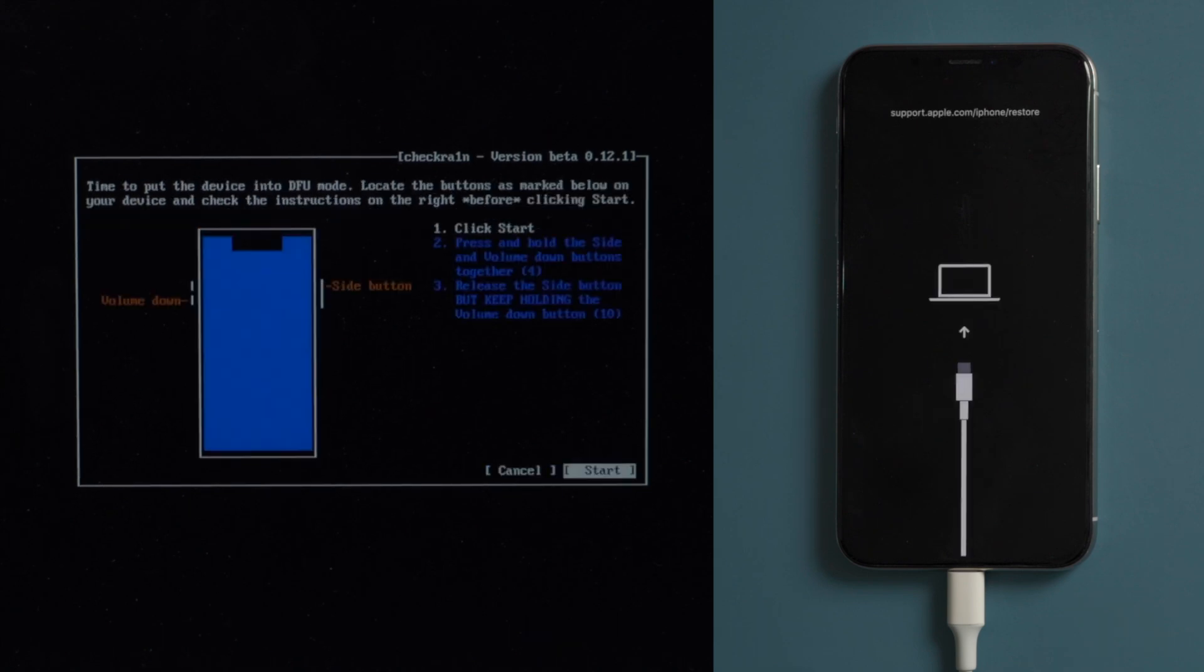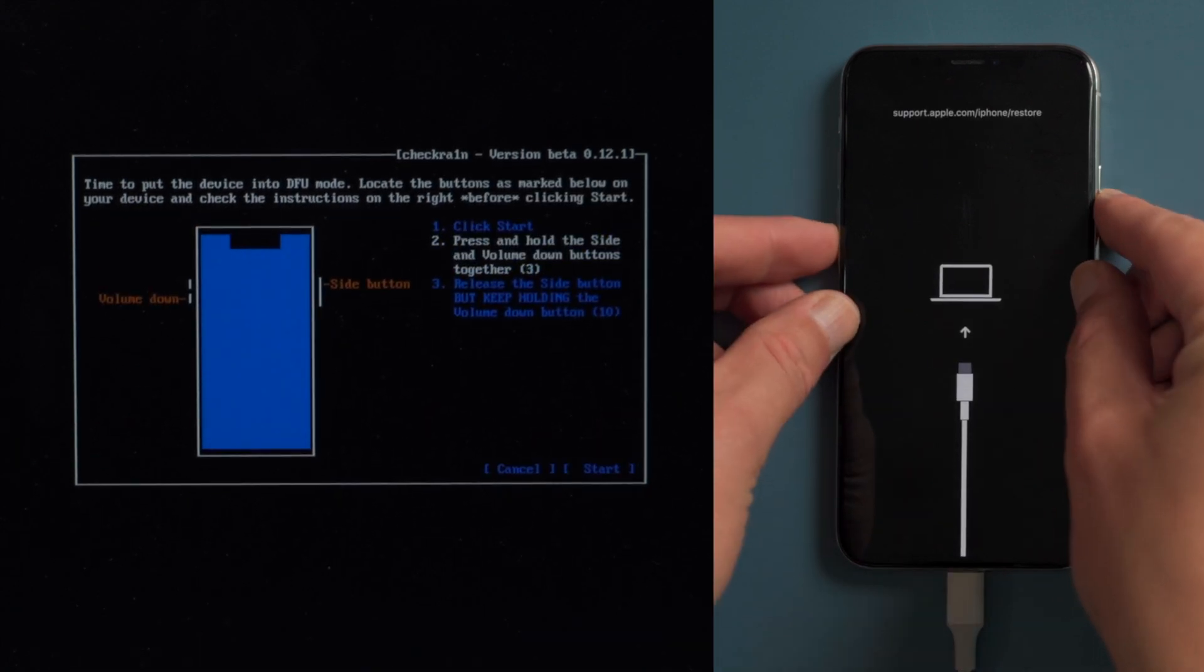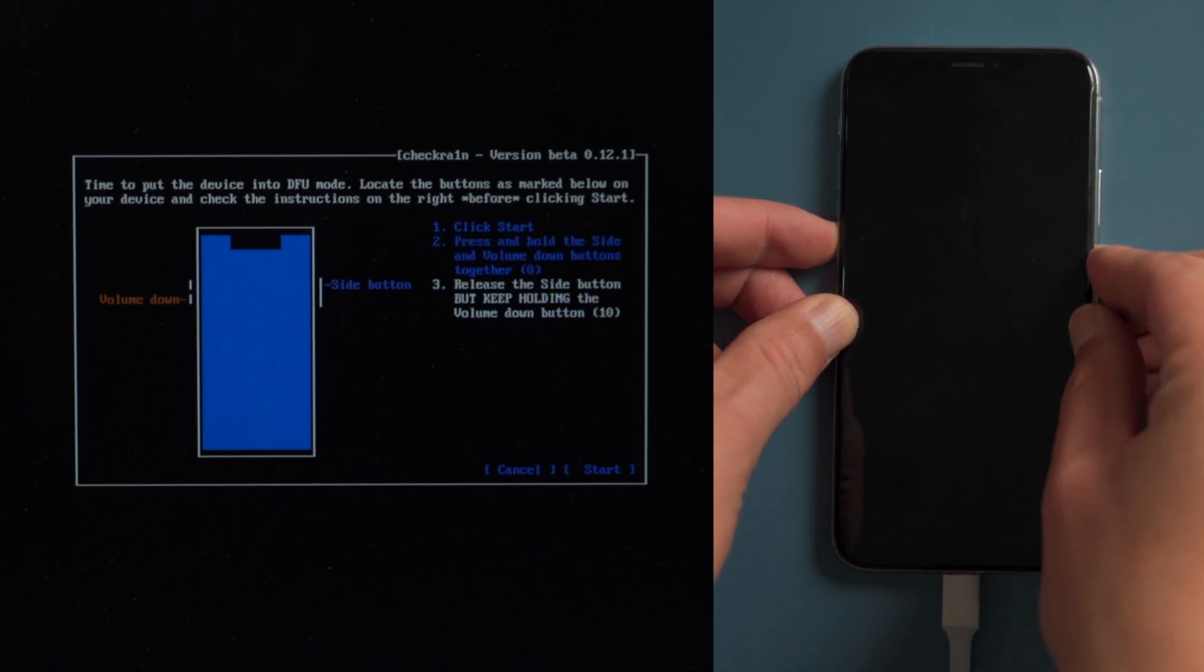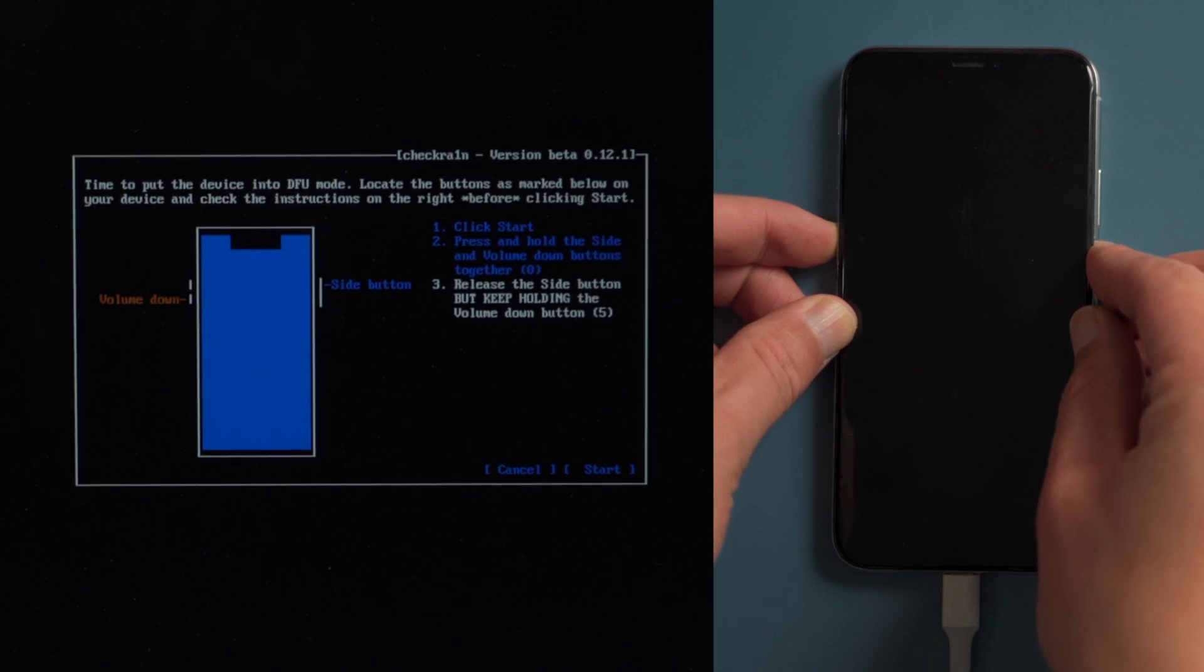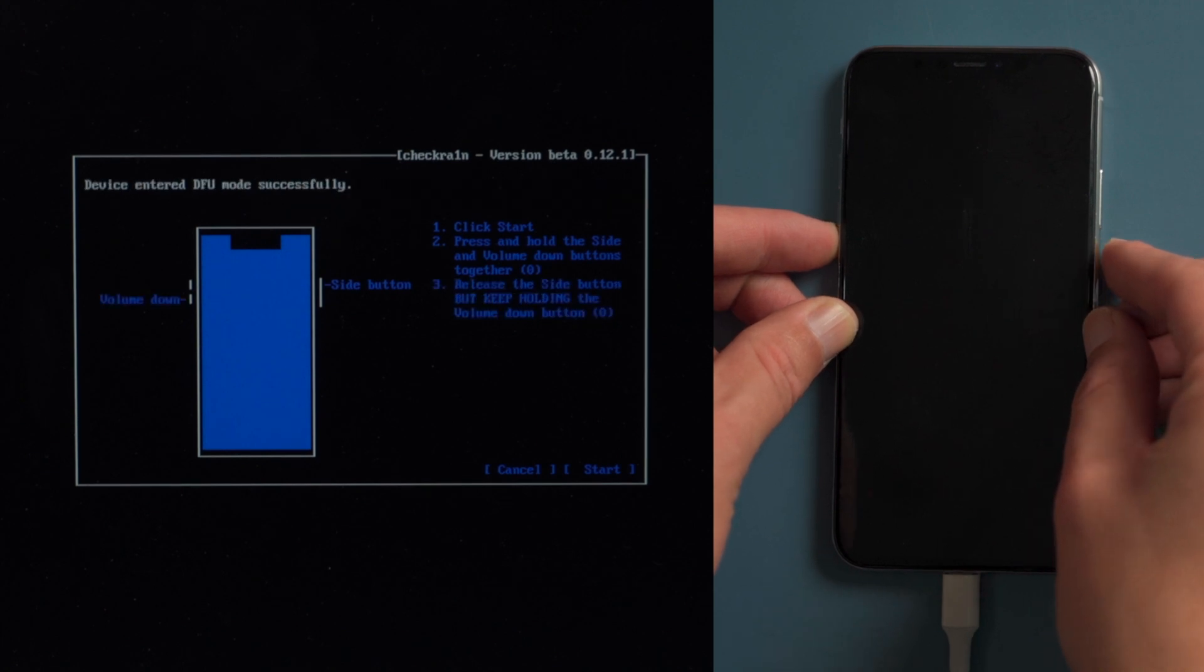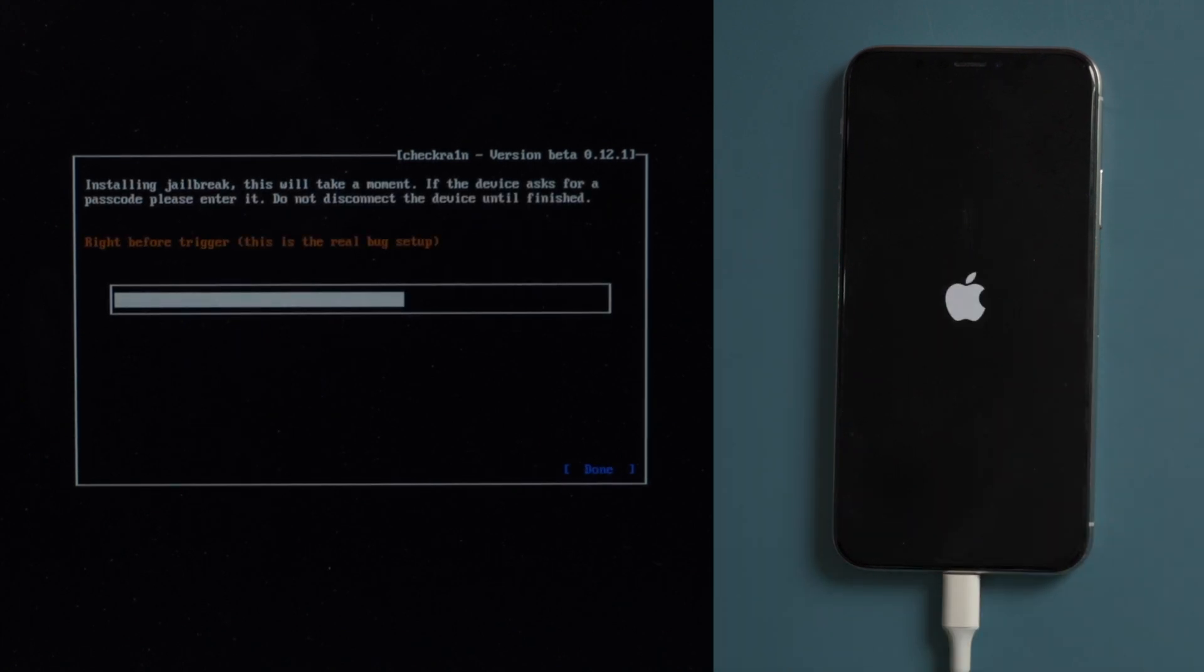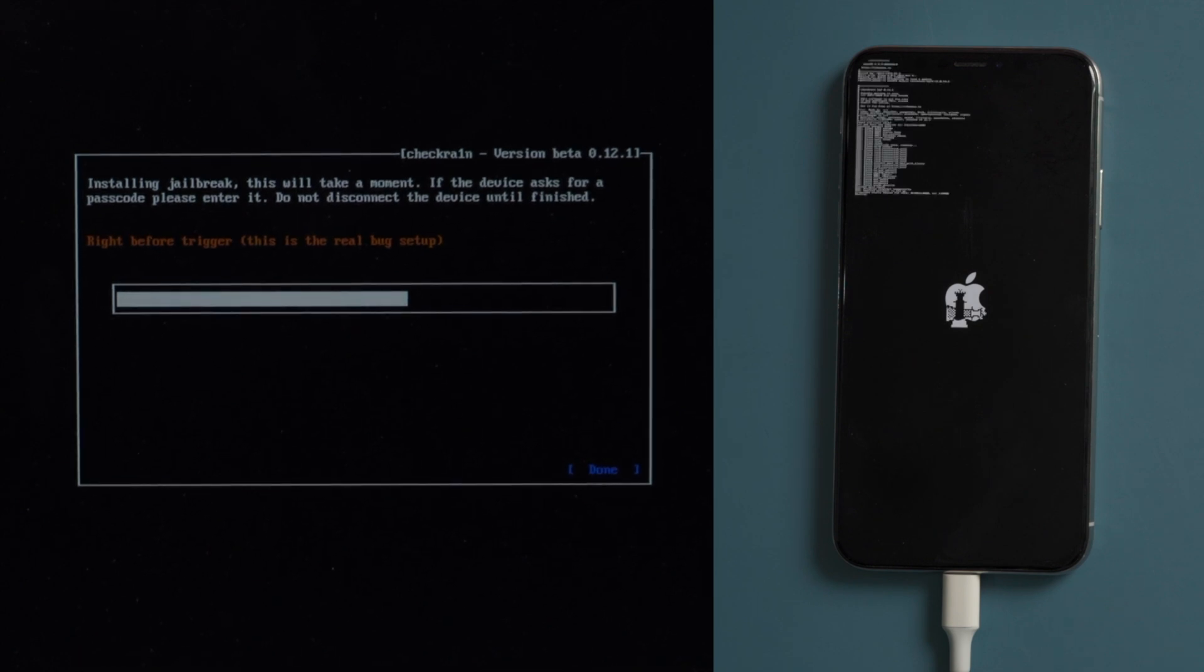Once in, press start. Then quickly follow the instructions to put your phone into DFU mode before the countdown is over. For iPhone X, press and hold the side and volume down button for 4 seconds. Then release the side button but continue holding the volume down button for another 10 seconds. Once in DFU mode, you'll see the jailbreak code running on your device.